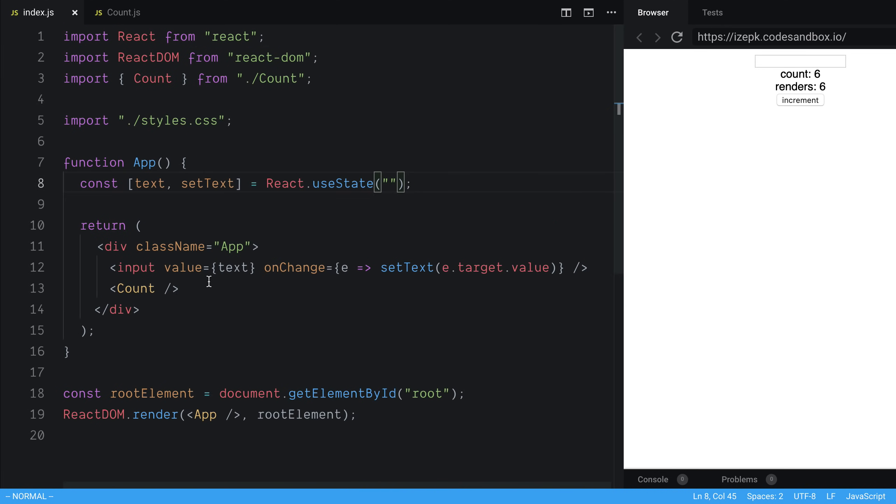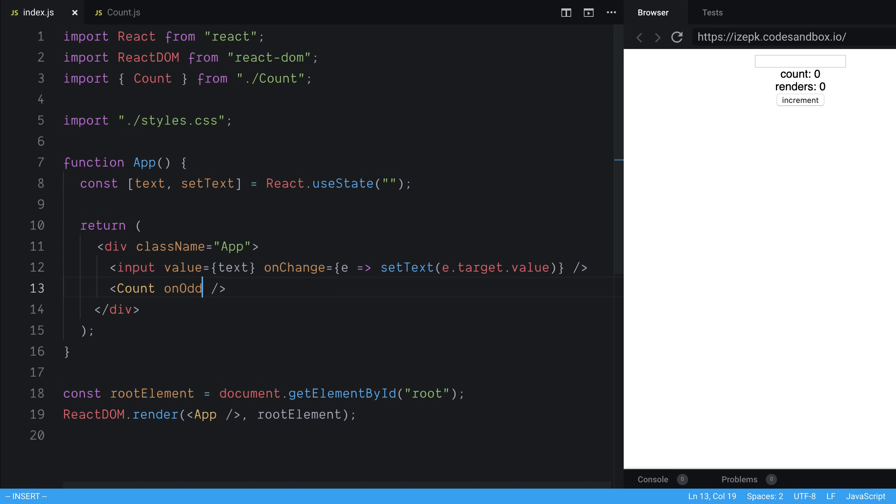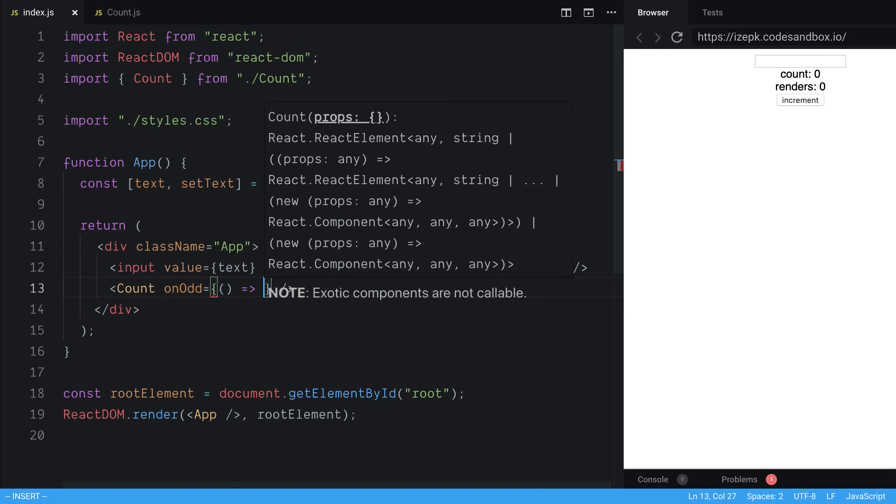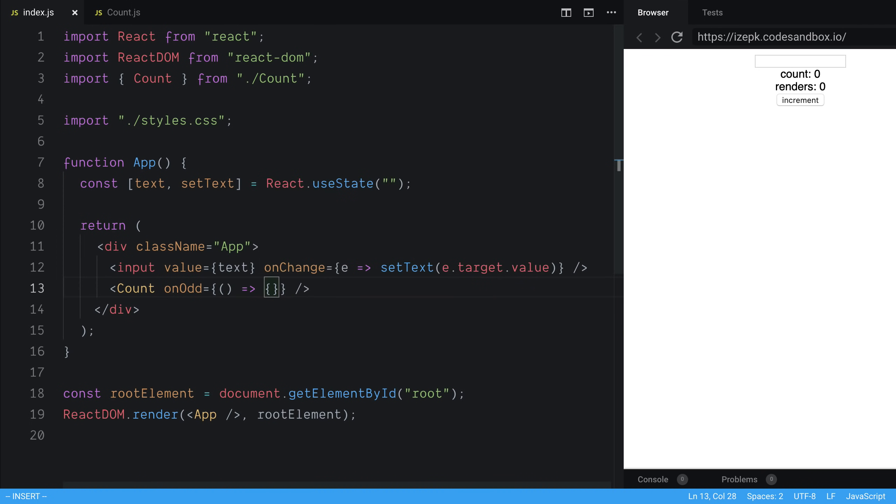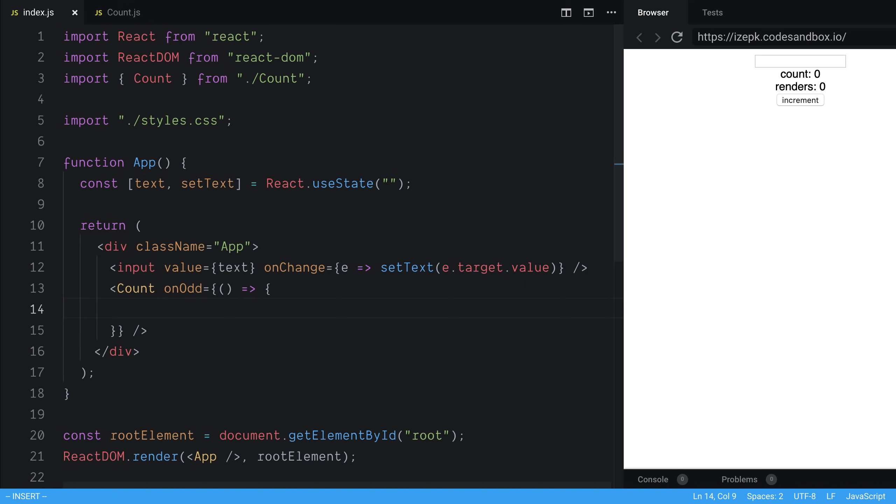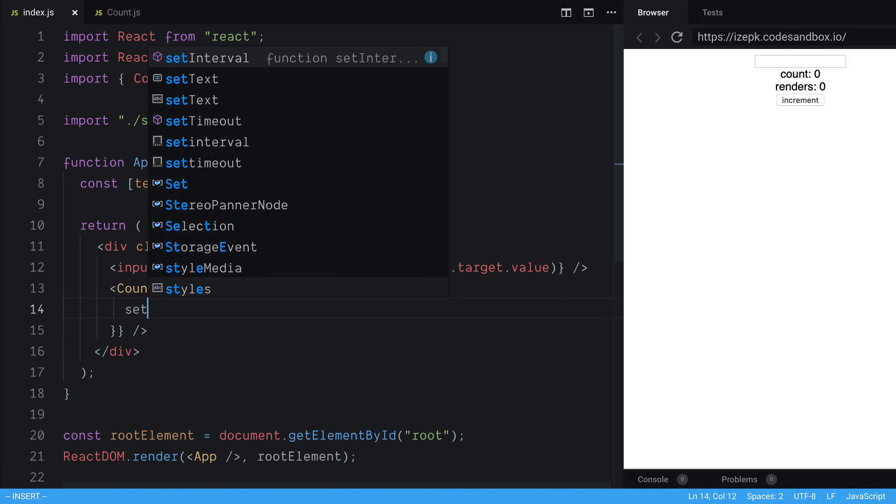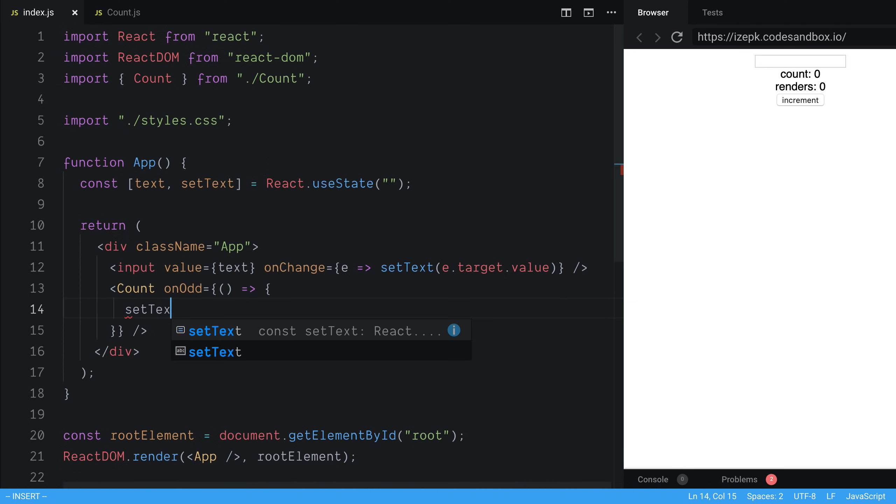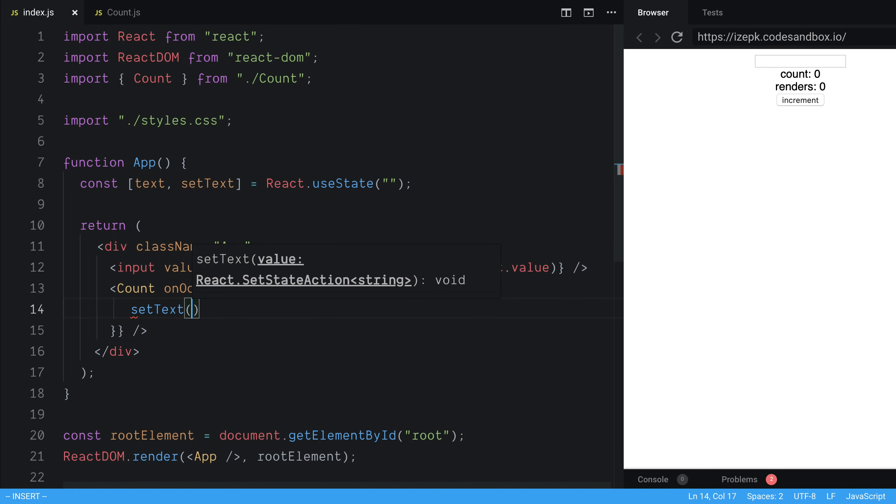So right here, we're not actually passing any props into count. But let's say we want to pass in a prop. So for example, what if I want like onOdd, and this is a function that I pass in. And what I want to do is whenever an odd number is in the count, then I want to say clear the text. So I say setText, and we're going to blank it out like that. So I'm now passing in a function here.